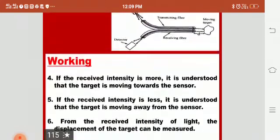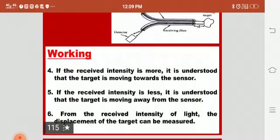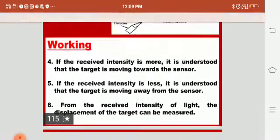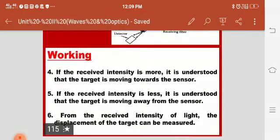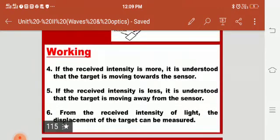If the received intensity is more, it is understood that the target is moving towards the sensor. If the received intensity is less, it is understood that the target is moving away from the sensor. From the received intensity of light, the displacement of the target can be measured continuously. In summary, we have seen two different sensors: the pressure sensor, which is an example of an active sensor, and the displacement sensor, which is an example of a passive sensor.